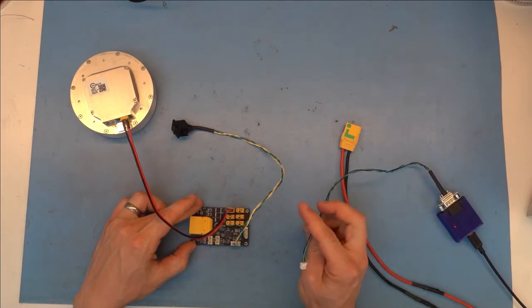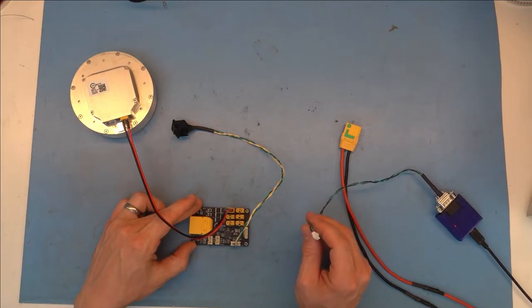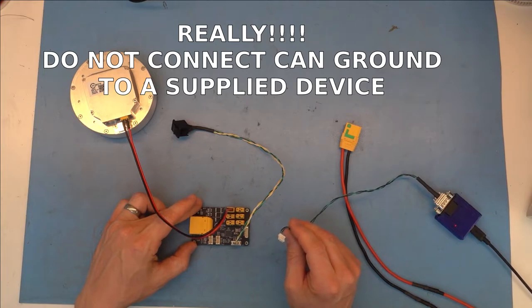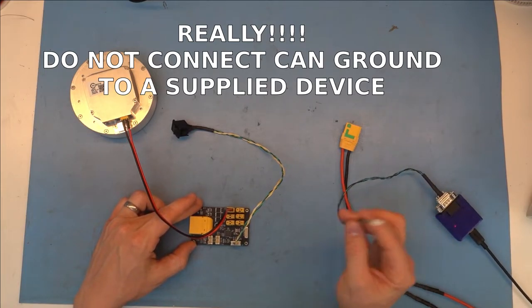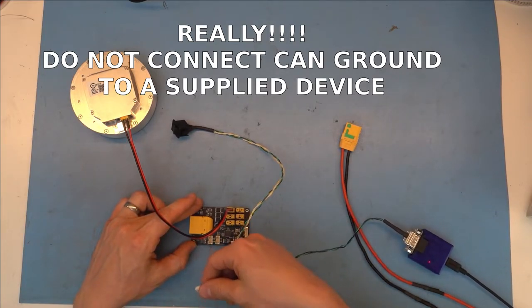However, in a typical application where the CAN data from the Power Dist is connected as a load, you do not connect the ground. That said, let's connect up the FDCAN USB.